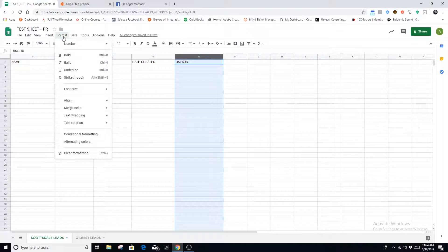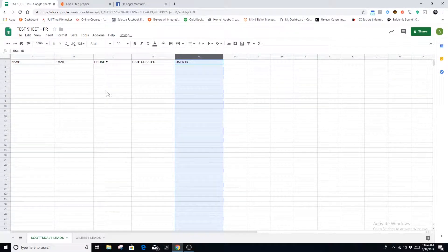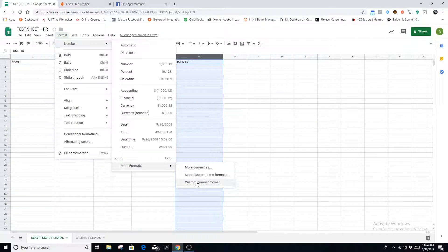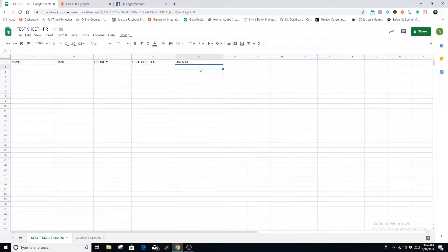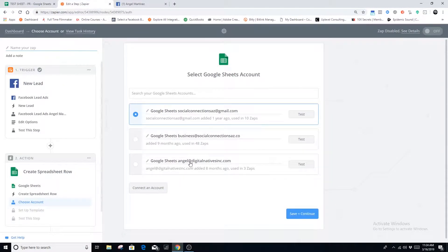One last step before we move forward: you're going to want to format the user ID column to 'zero.' Go to Format > Number > Zero. You may have to go under More Formats and find a custom number format — find the zero. If you don't format it, Google Sheets will sometimes turn that number into a scientific number and you won't be able to upload it into Facebook. So make sure you format it.